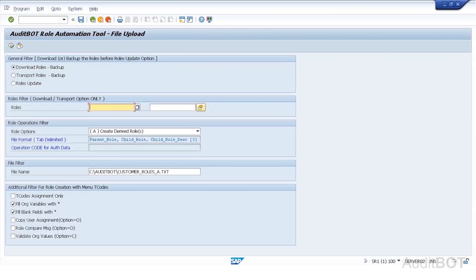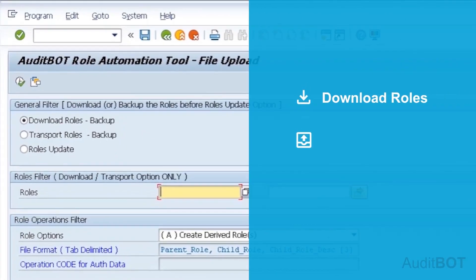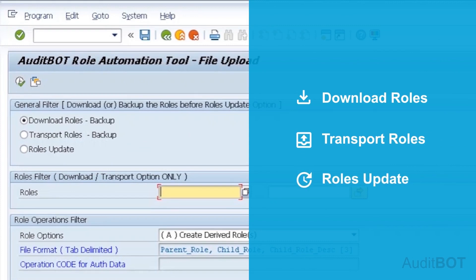Now you are seeing AuditBot Role Automation Tool screen. You have three options such as Download Roles, Transport Roles, and Roles Update.